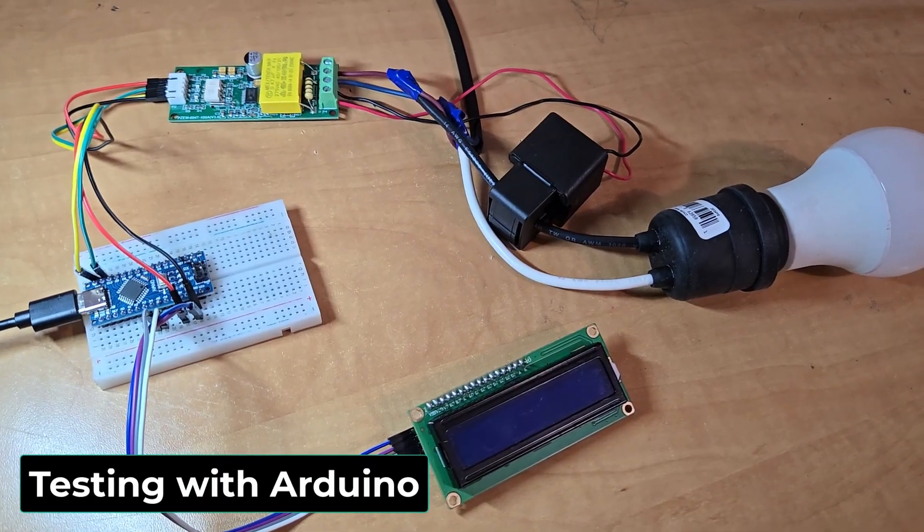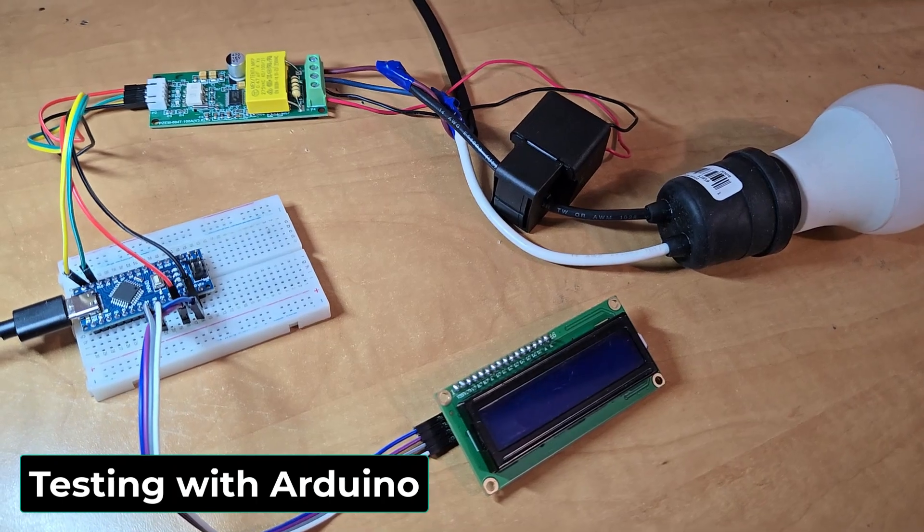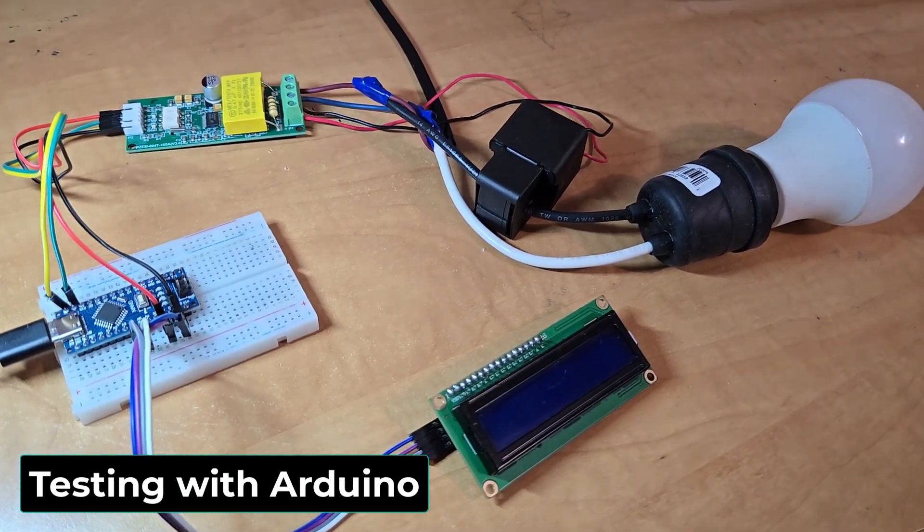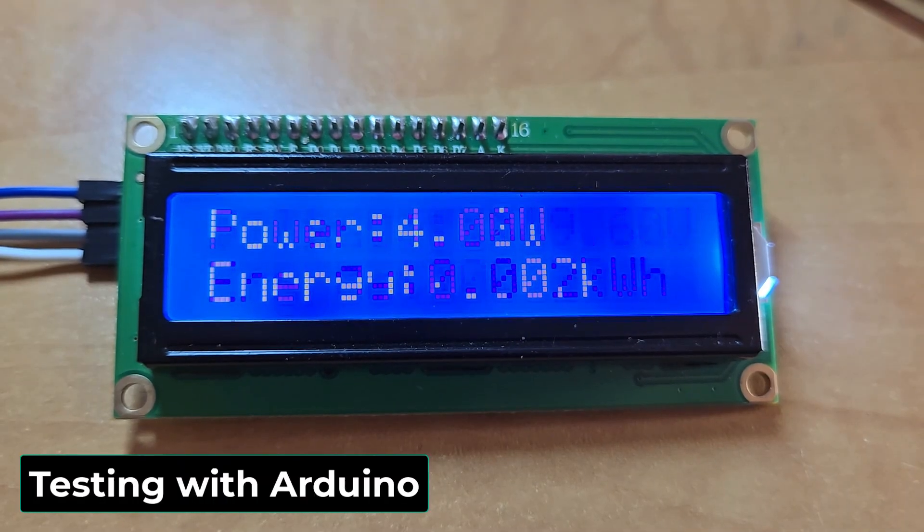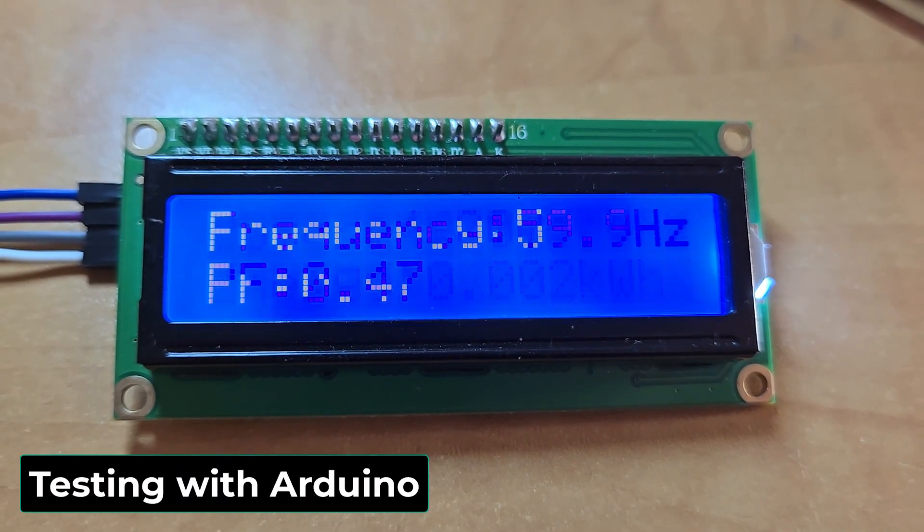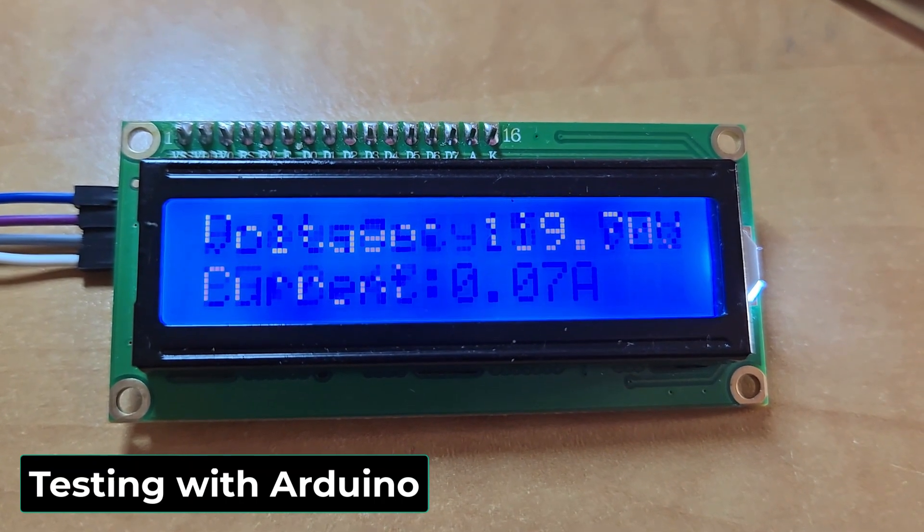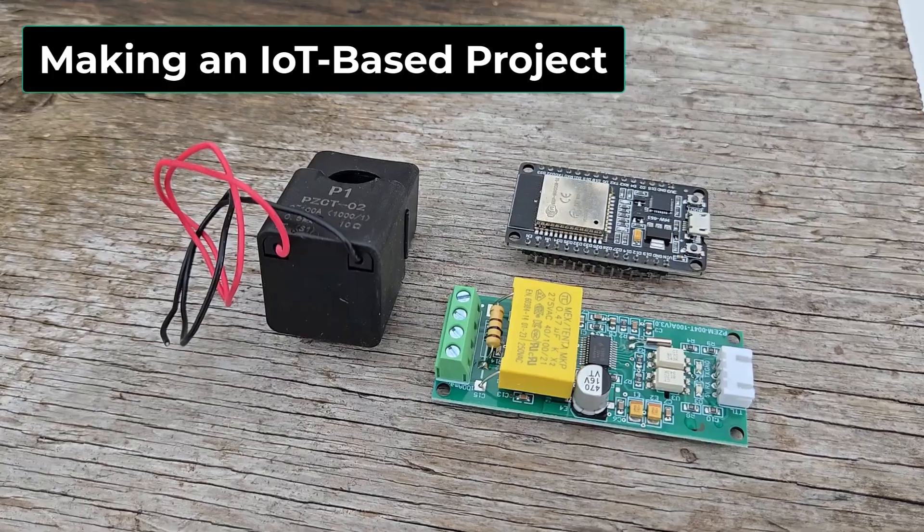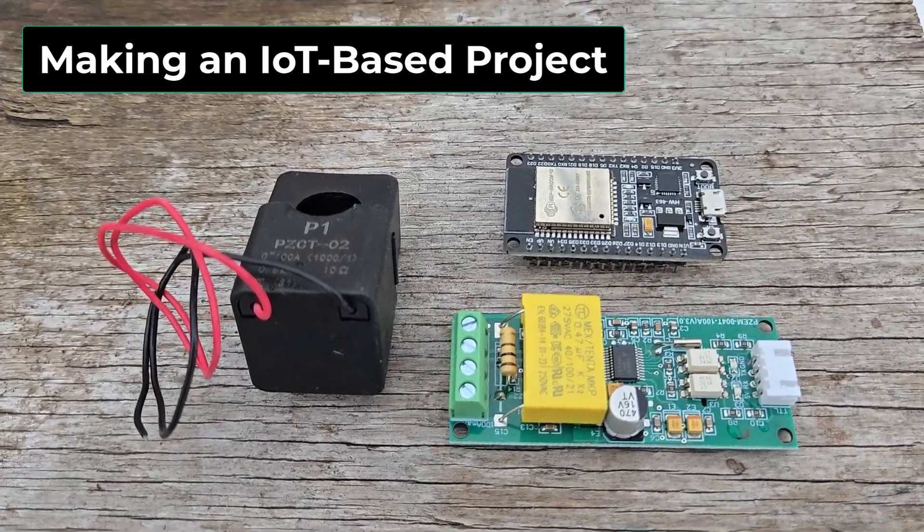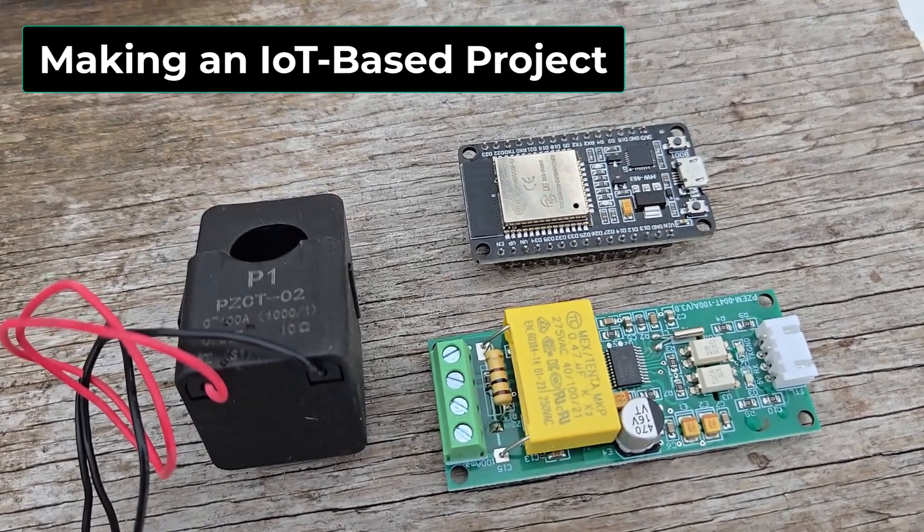For this project, initially I tested the module with Arduino and displayed the energy meter data on the LCD screen. Later, I decided to make it an IoT-based project.